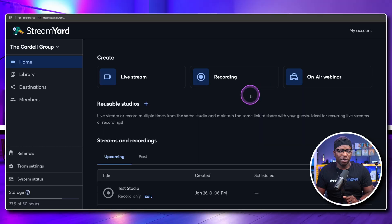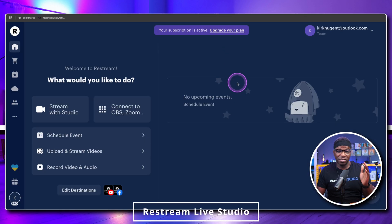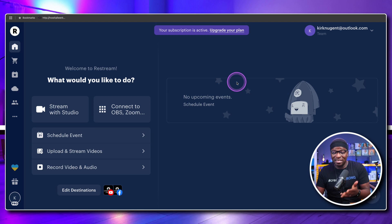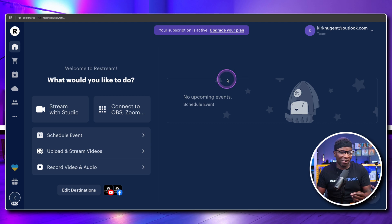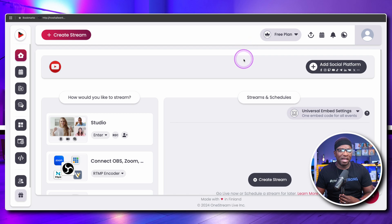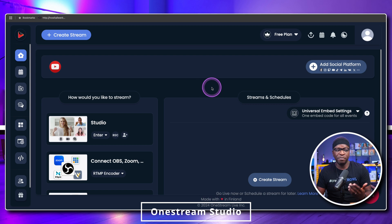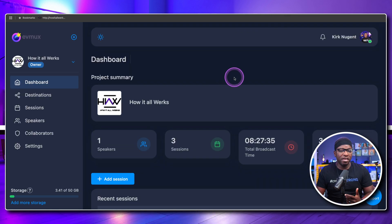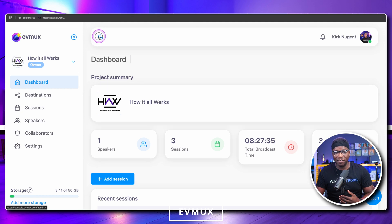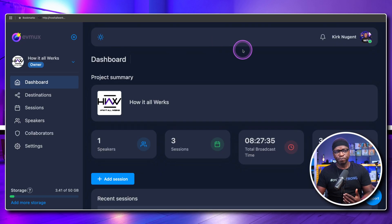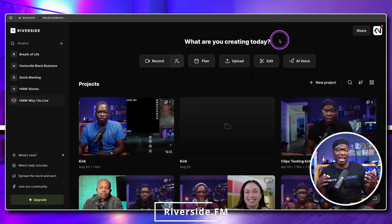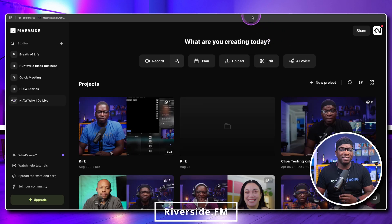Next, we have reusable studios. I did want to showcase that dark mode is something all the other streaming platforms have. Restream has no light mode — it is only dark. One Stream Live has both light and dark mode. EVMux also has the ability to switch between dark and light mode. Riverside doesn't have a light mode version either. These other platforms were already ahead of the game where this particular feature is concerned.